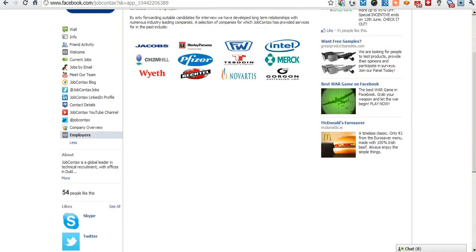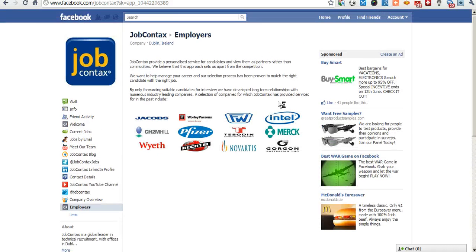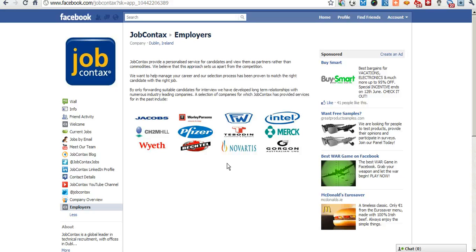So as you can see, everything you need to do in your job search can be done through Facebook on the JobContacts Facebook page.